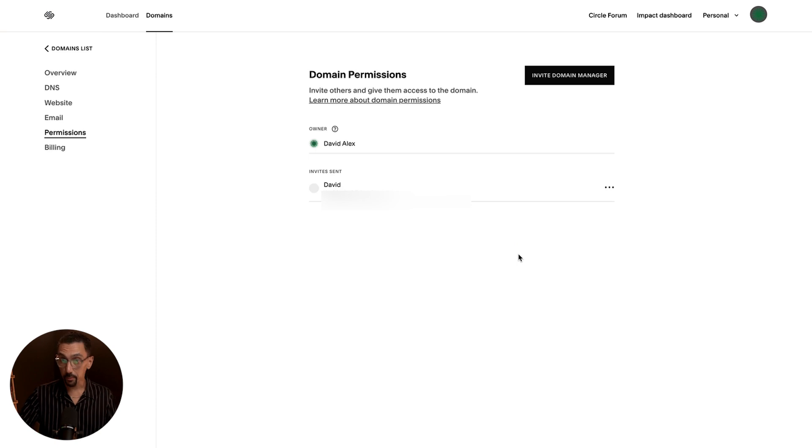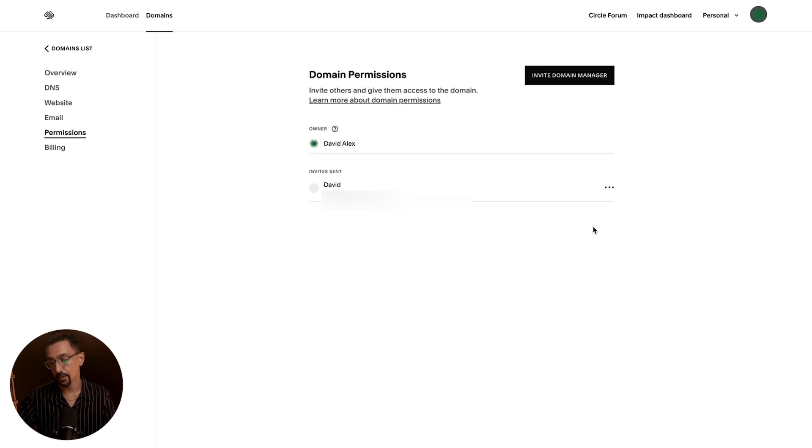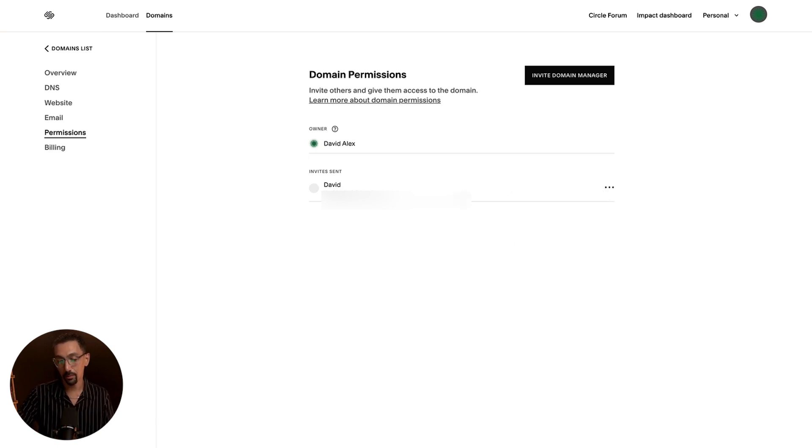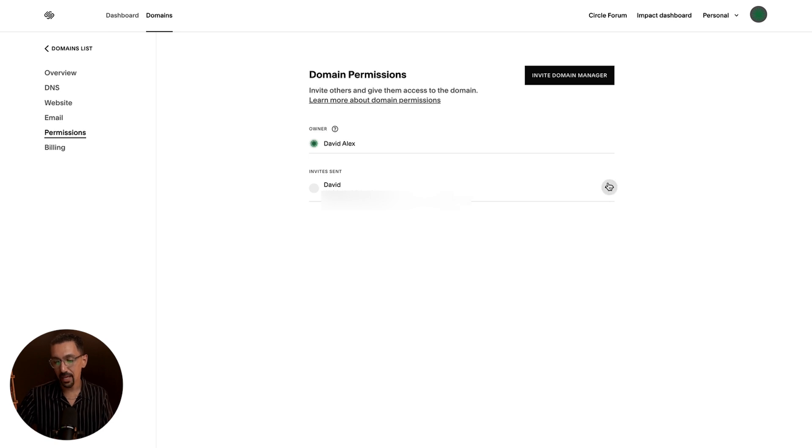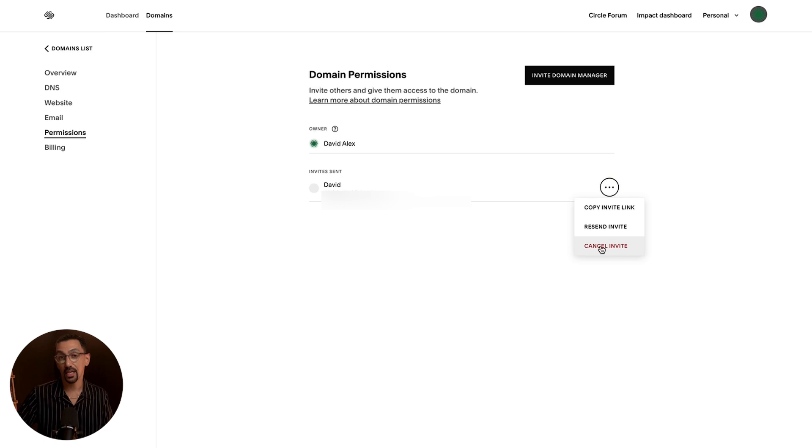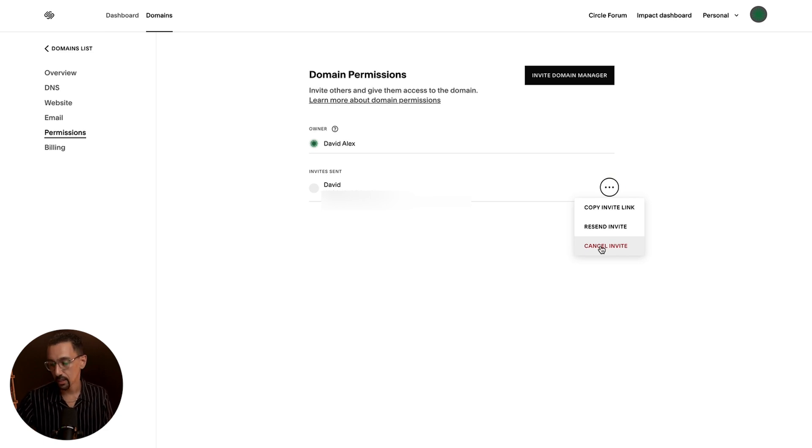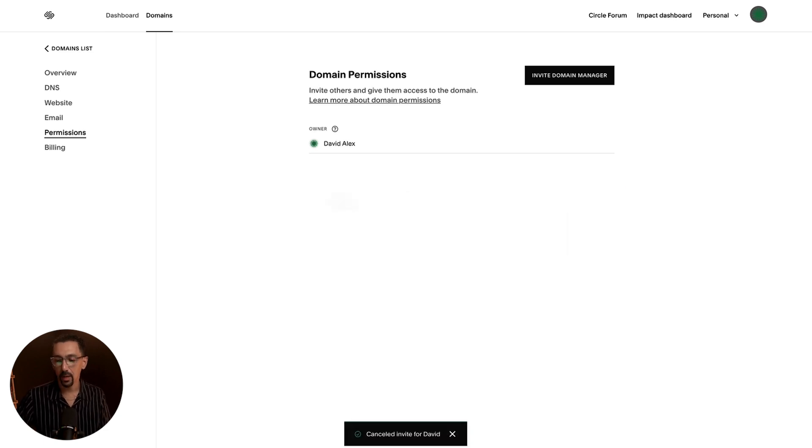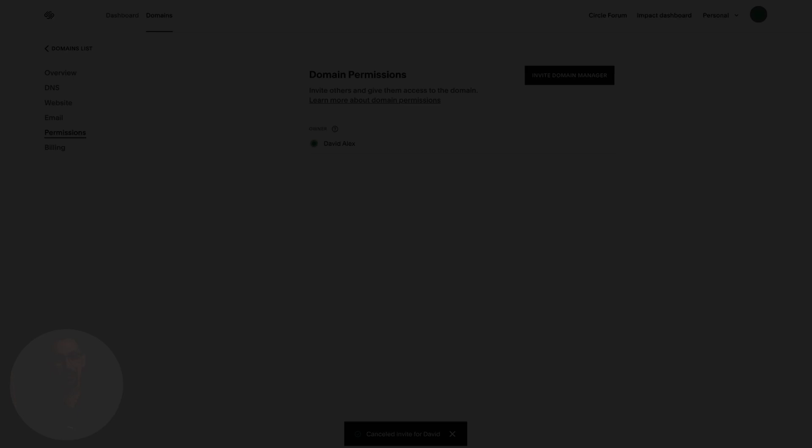Also, if you need to remove someone from access of the domain, you could just come in here. It says invite sent. If it was accepted, it would probably have something similar like the three dots. You can click that and you would say not cancel invite, but just cancel or remove permissions. So I'll do cancel invite here and we're good to go.